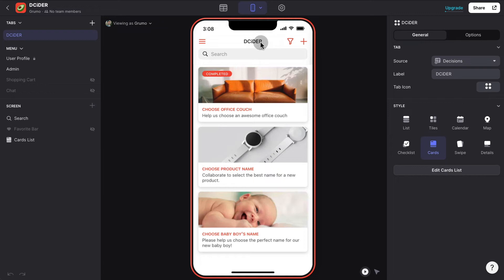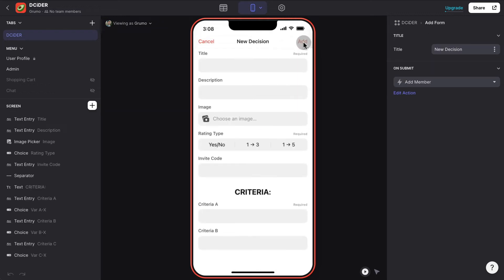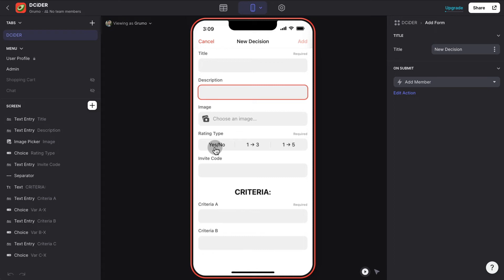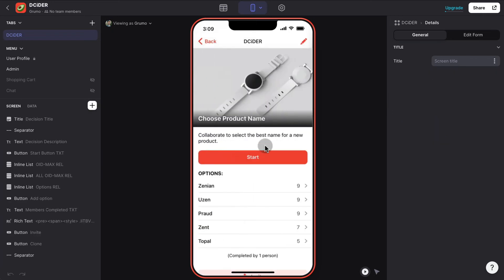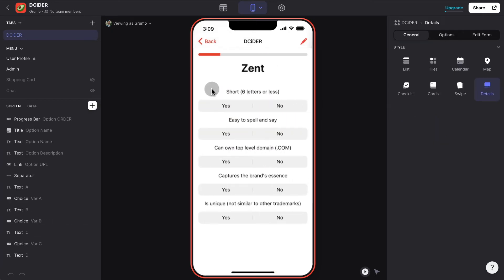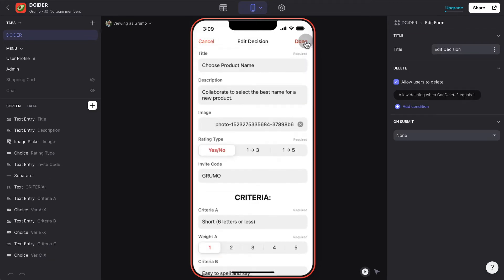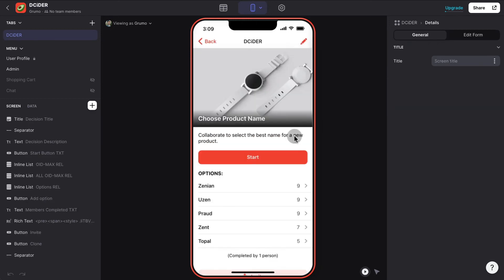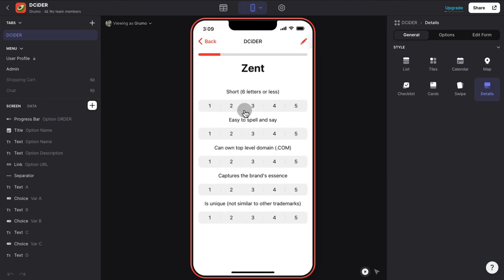The way you create new choices: when you log in, you simply click the plus button and then enter the title, description — you can have images — and then the type of rating, whether for each variable you're going to have a yes-or-no answer, 1 to 2, 1 to 3, or 1 to 5. For example, under product names, if we go to Start you can see how we rate each variable. But if we go to the actual decision, edit the rating type to 1 to 5, and click Start, now you can see that each variable needs to be rated from 1 to 5, giving you a more accurate way of grading each possible variable.